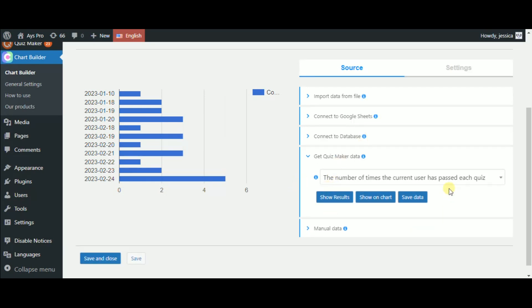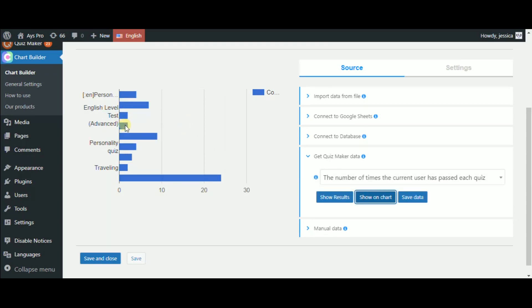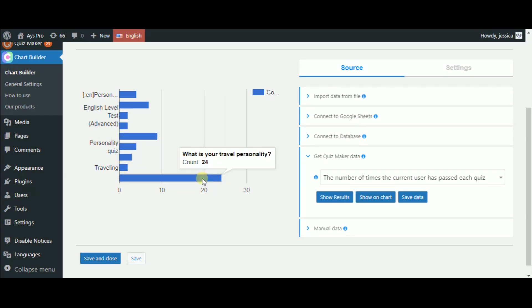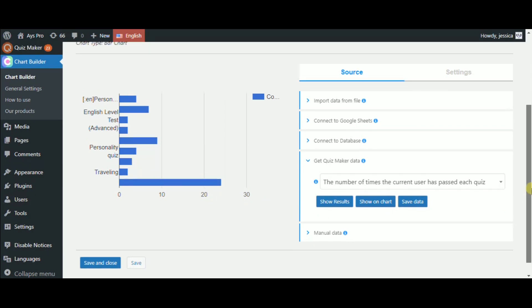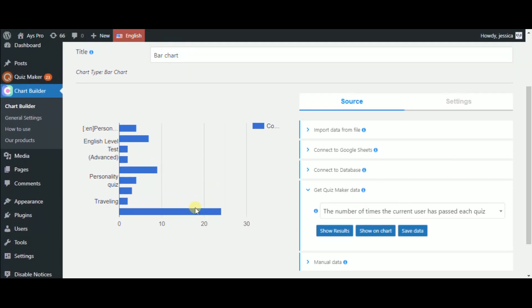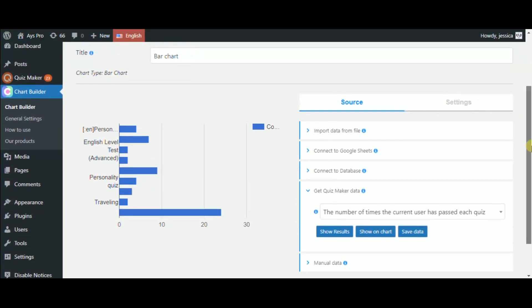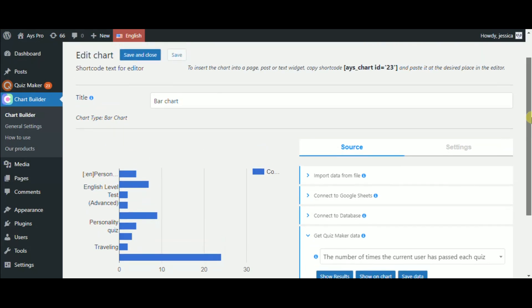In this case, we don't need to choose the quiz. Just click on the Show on Chart button. And on the left side, we can see the live preview of our chart, which makes clear which particular quiz this user passed more. Now as we already find out how many times Jessica has passed the What is your travel personality quiz, let's check her score on that quiz.